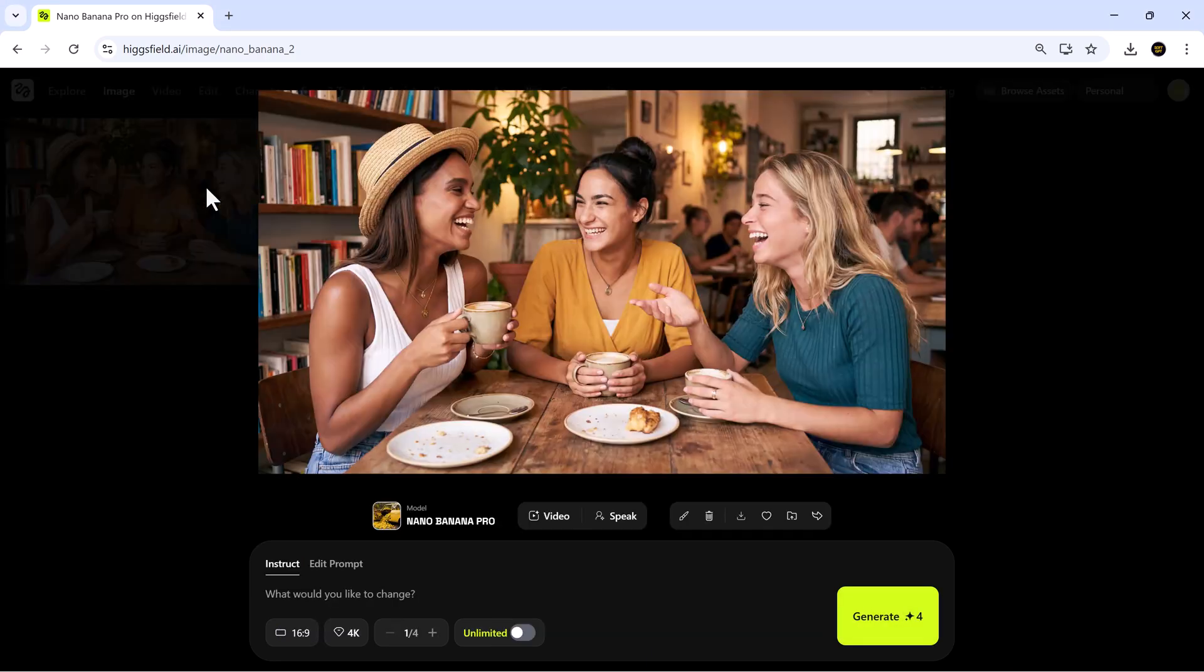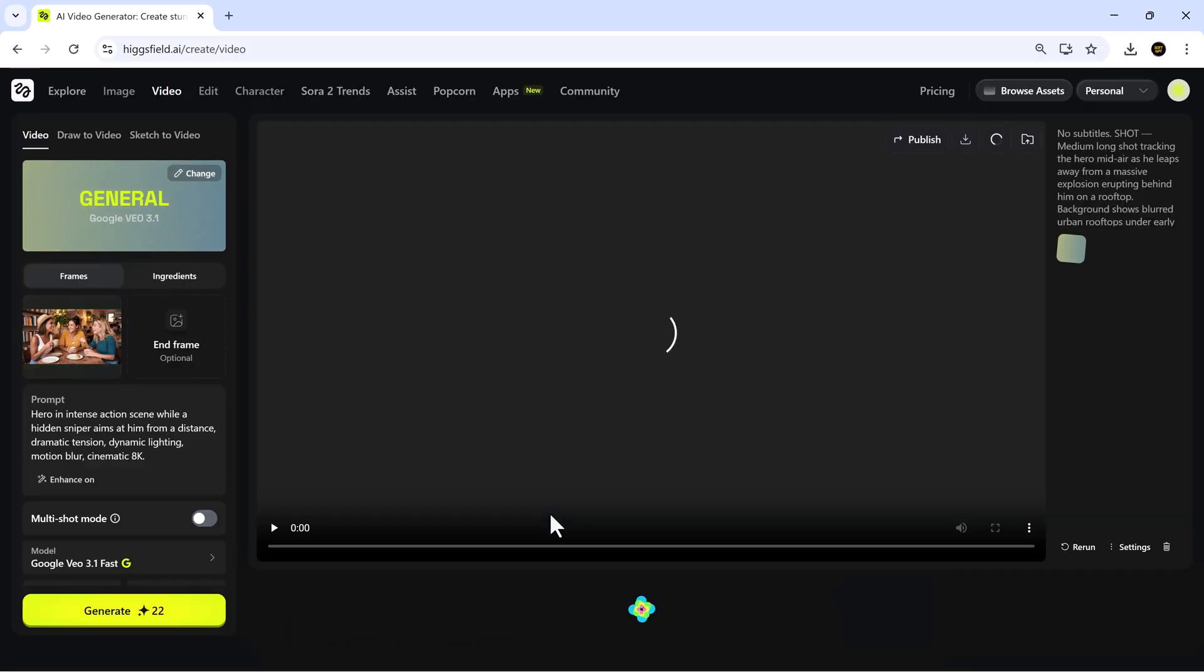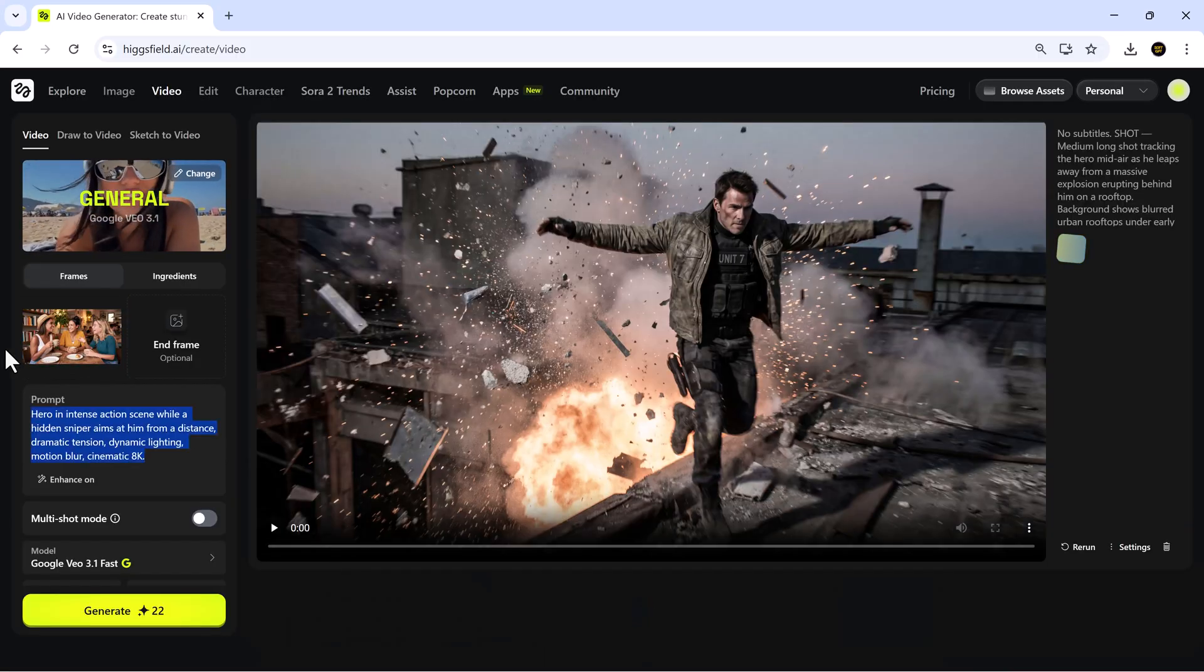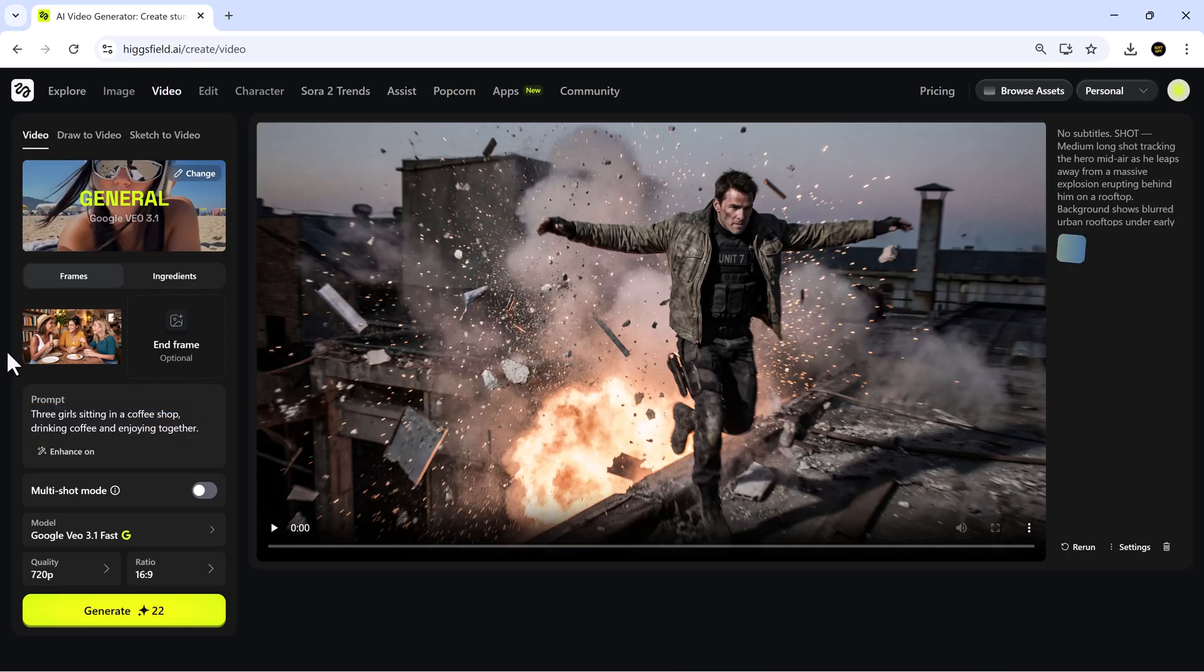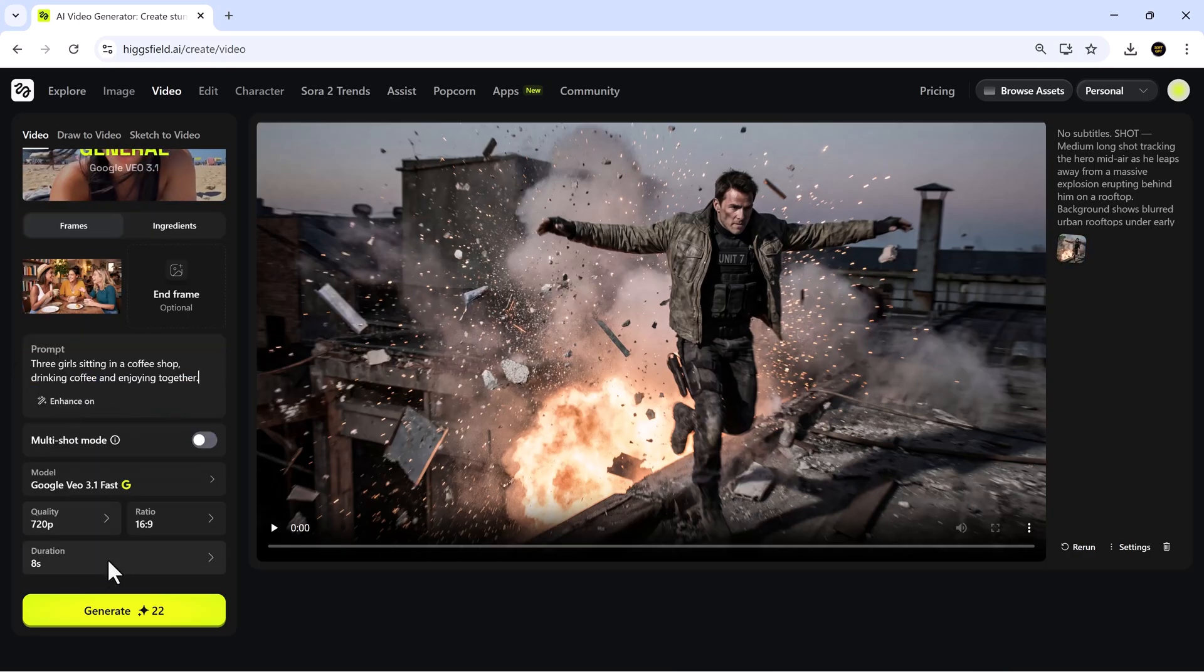The new image looks fresh and realistic, capturing warm tones, natural expressions, and a polished cafe atmosphere. Now, I'll use this image to create another video. The steps remain the same. Add the prompt, choose the model, adjust the settings, and generate.